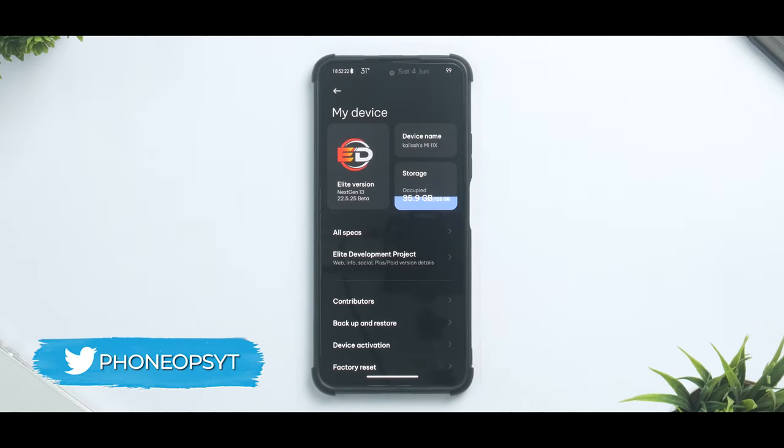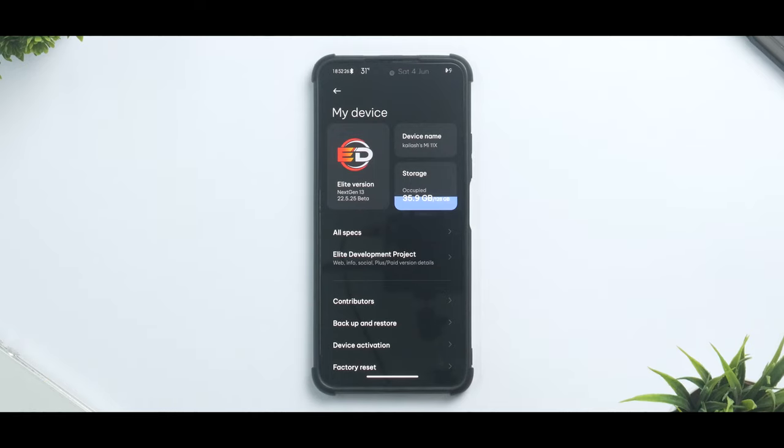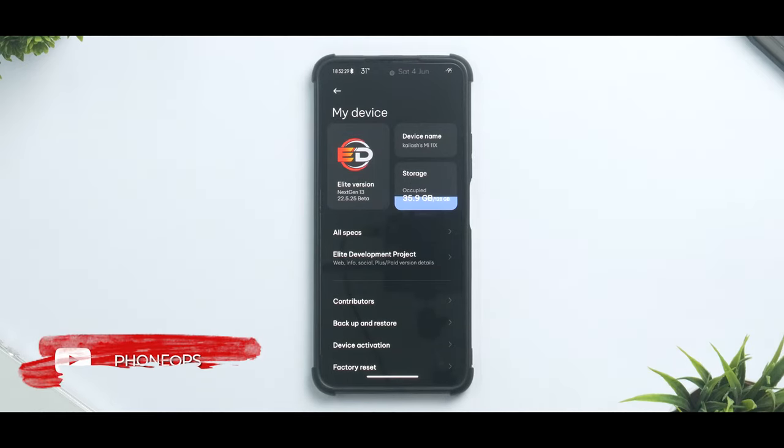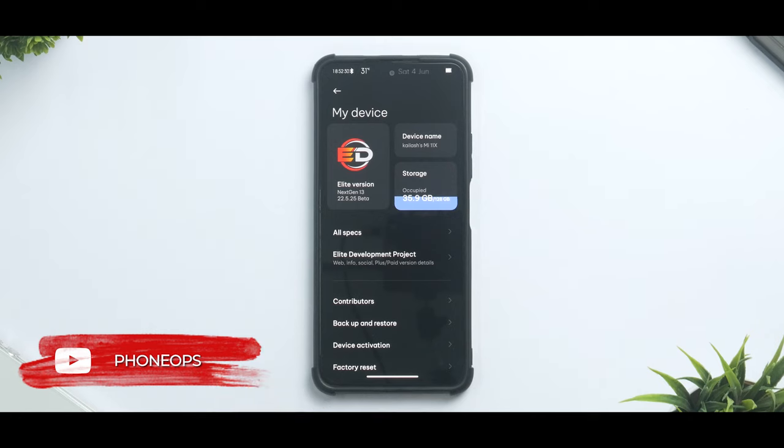Today we are trying a custom ROM which is Elite Version Next Gen 13. This is of course a paid ROM which we got for free because we are going to try it. We've been using it since the last two days.